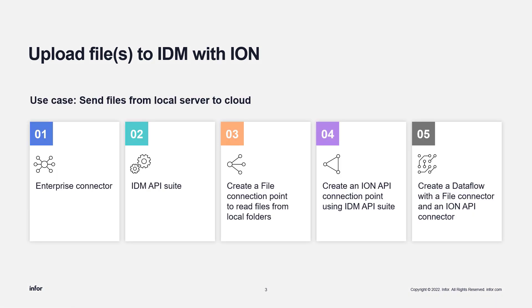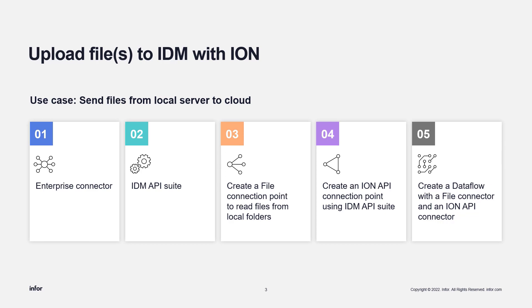These are the components involved in the integration. So as you can see, we have the Enterprise connector, the IDM API suite, the file connection point, the ION API connection point, and then we have the data flow, which combines everything as the integration.